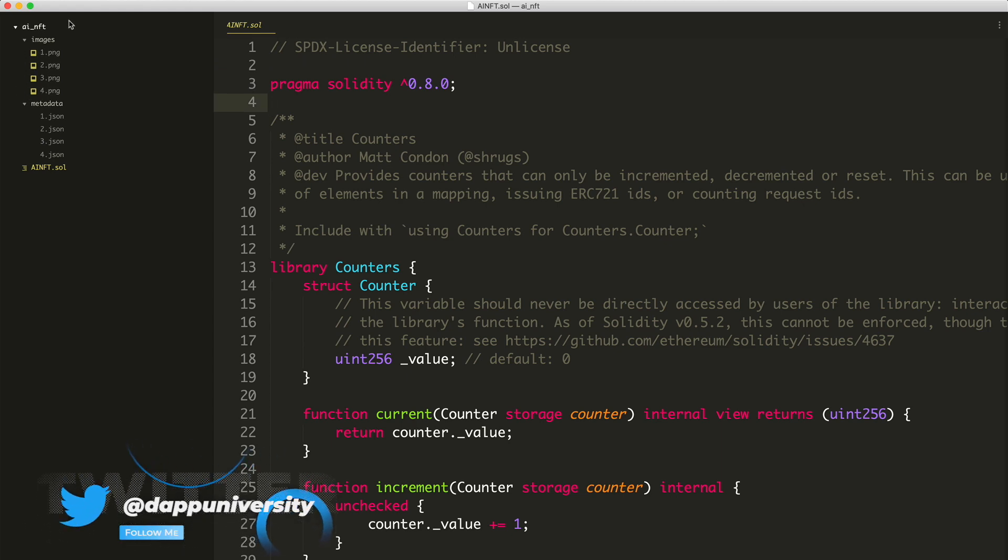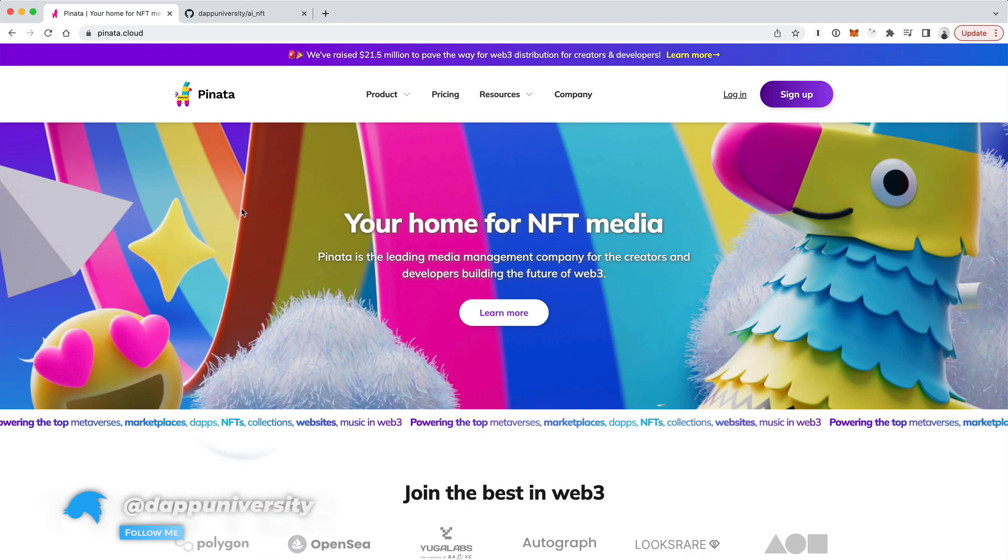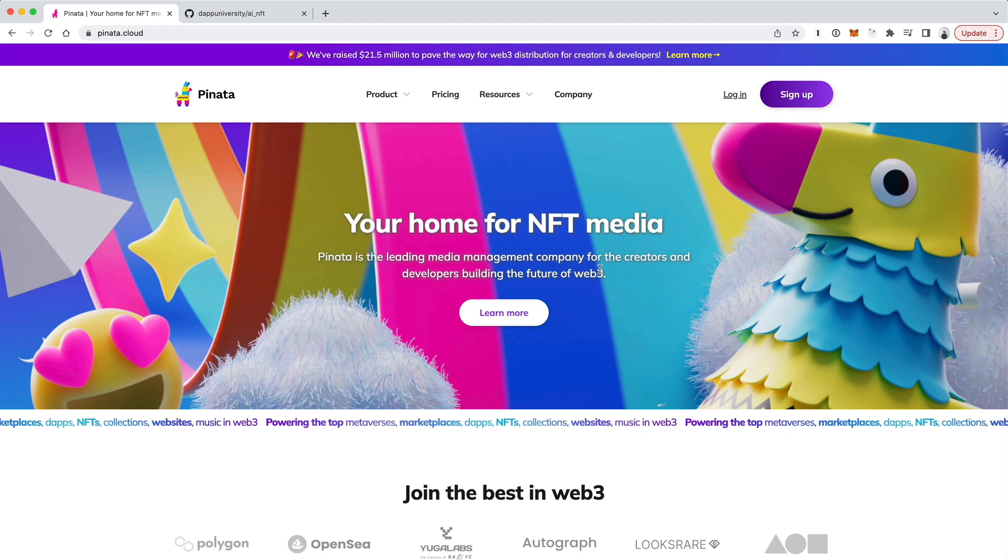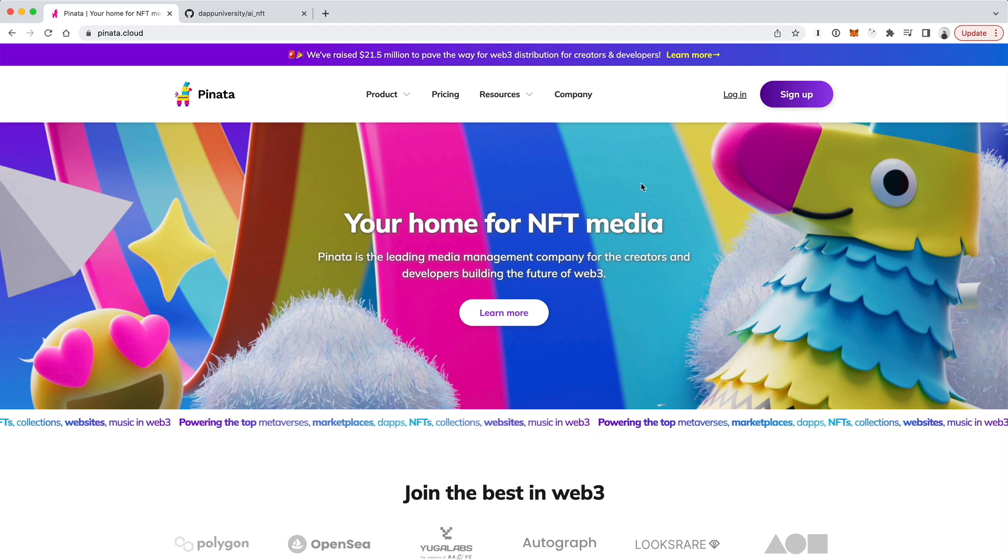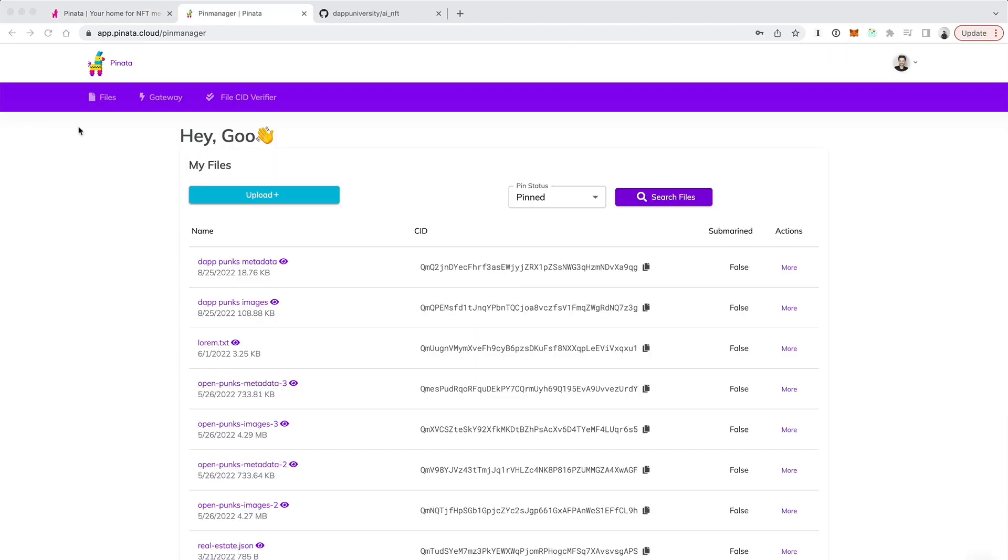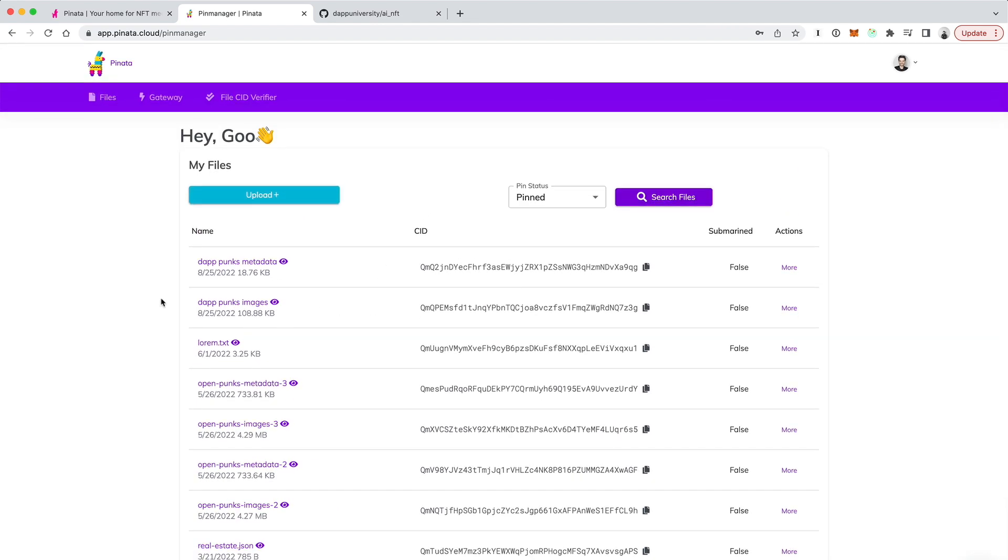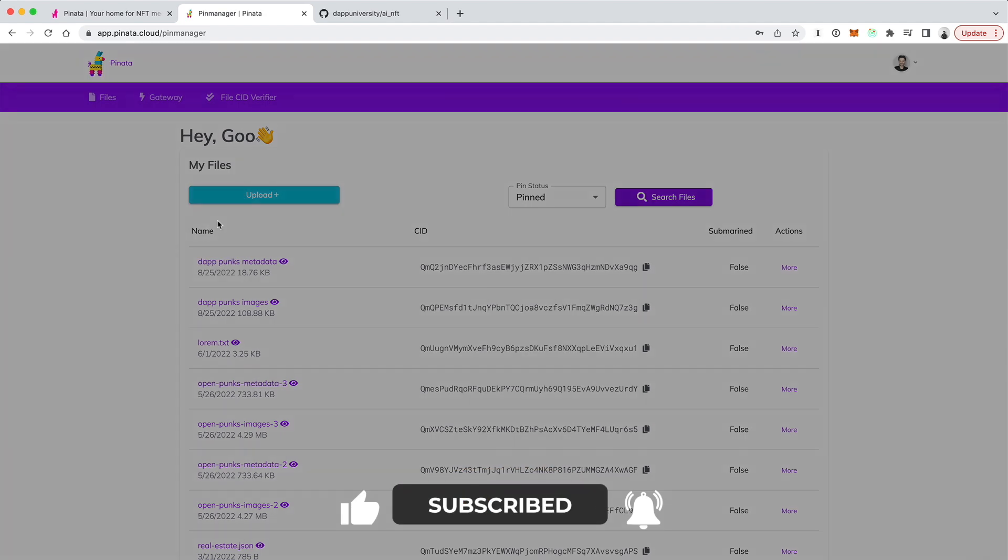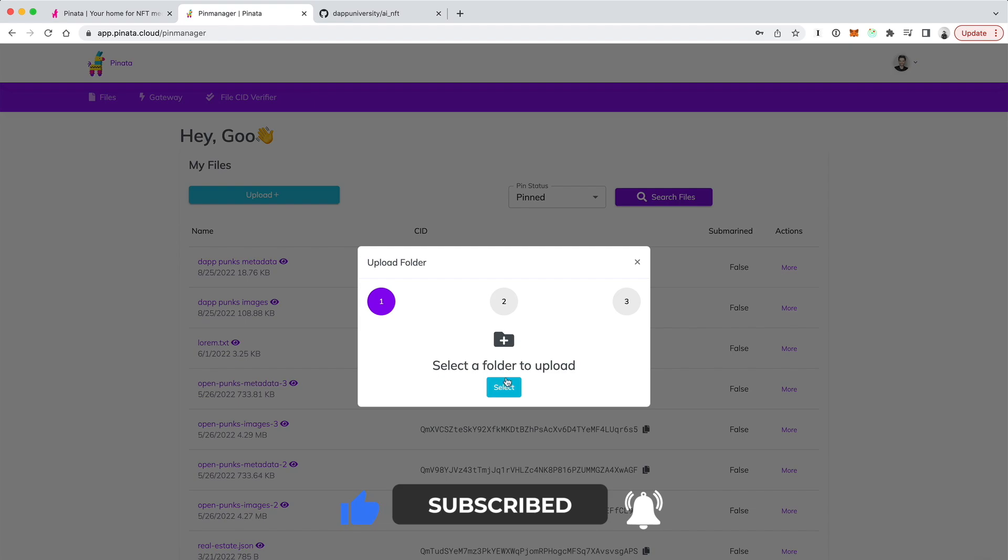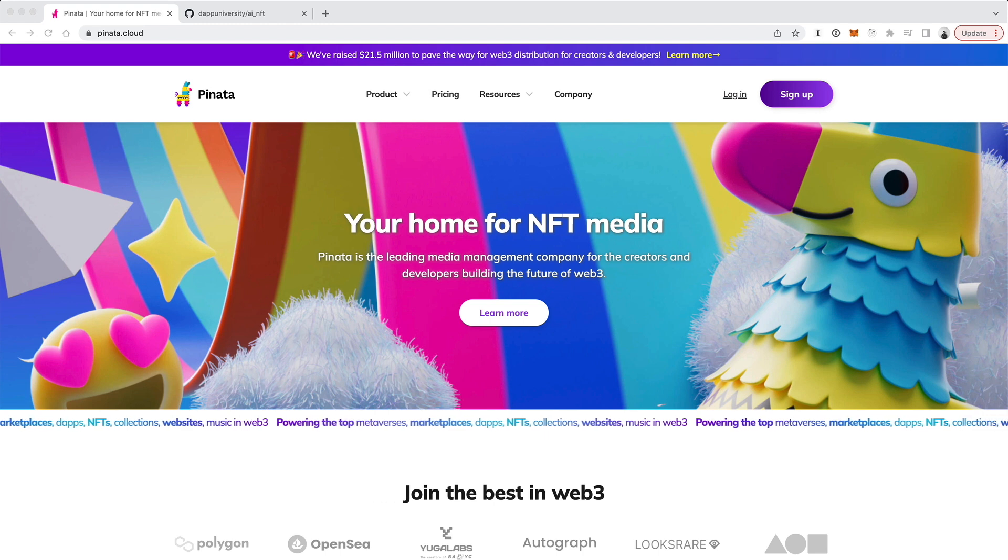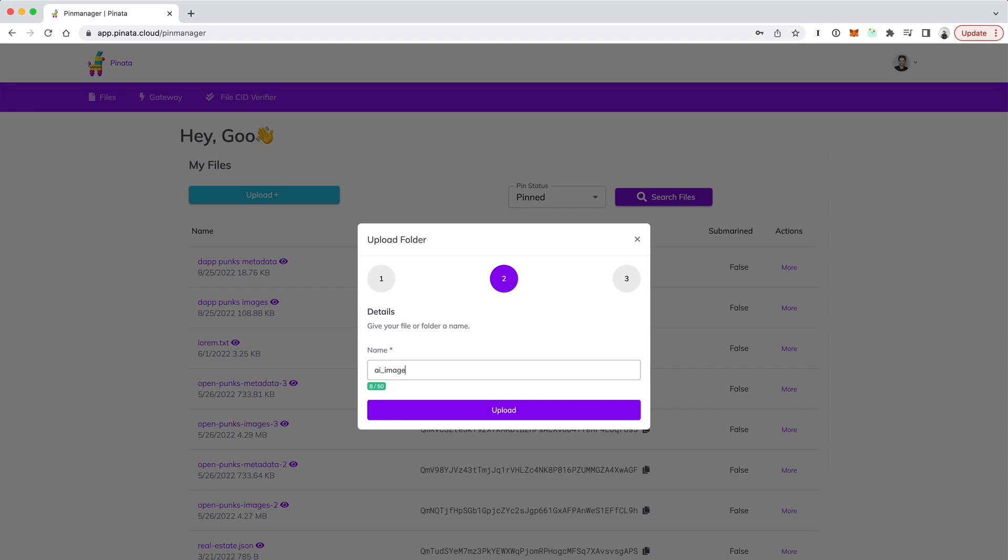Go ahead and head on over to pinata.cloud. This is what we're going to use to upload to IPFS. You could upload to IPFS multiple ways. You could run an IPFS node on your computer if you wanted to, but this is the easiest way. You can go ahead and create a free account here. And once you've done that, go ahead and log in. Once you've logged in, you'll see your dashboard here. I've got a bunch of files already uploaded, so you shouldn't see anything if it's a brand new account. But you can upload your images like this. Go ahead and click upload. Go ahead and click folder. I'm going to select the folder from my computer. Basically, I'm just going to select the folder from this project that we're using in Sublime Text here. Once you've chosen that folder, you can give it whatever name you want to. I'm just going to say AI images. Click upload.